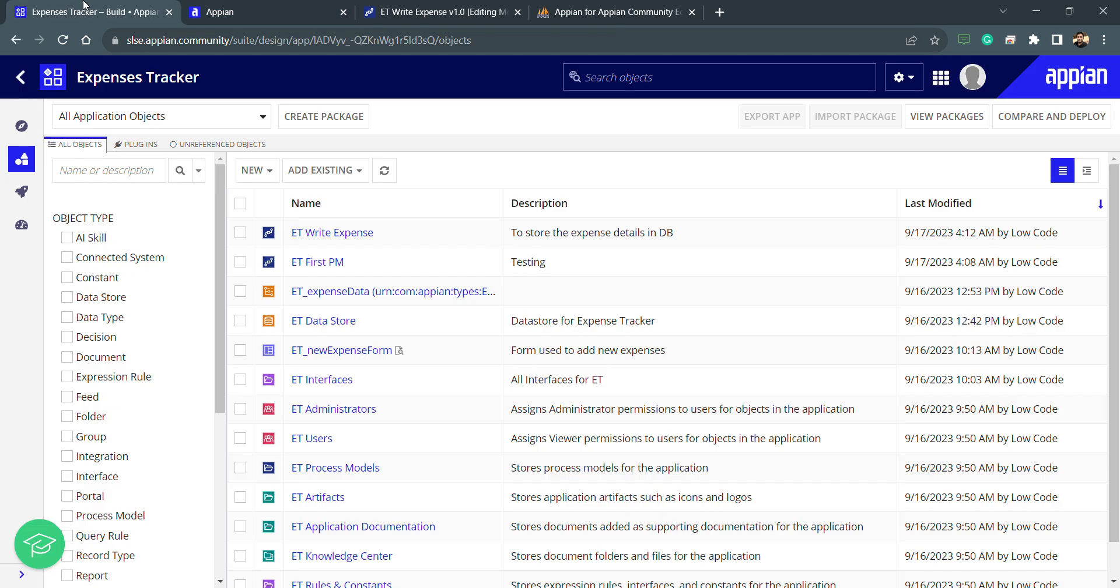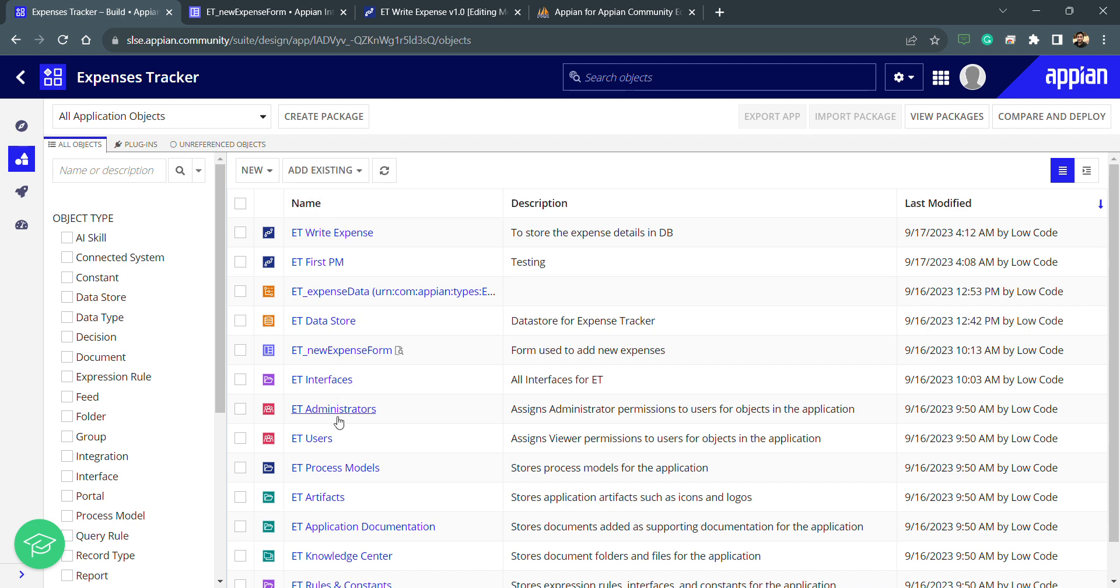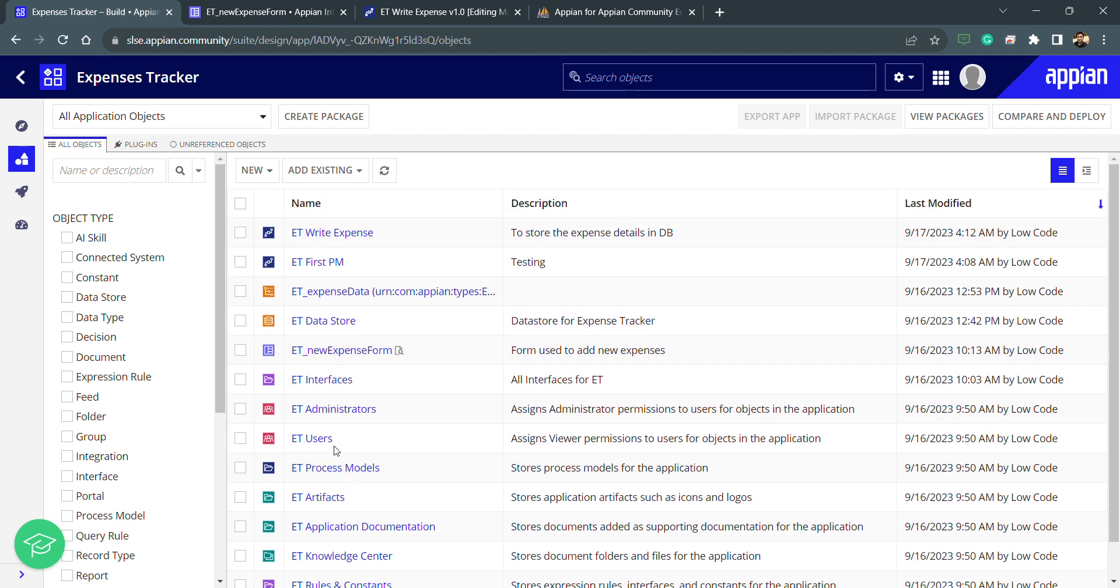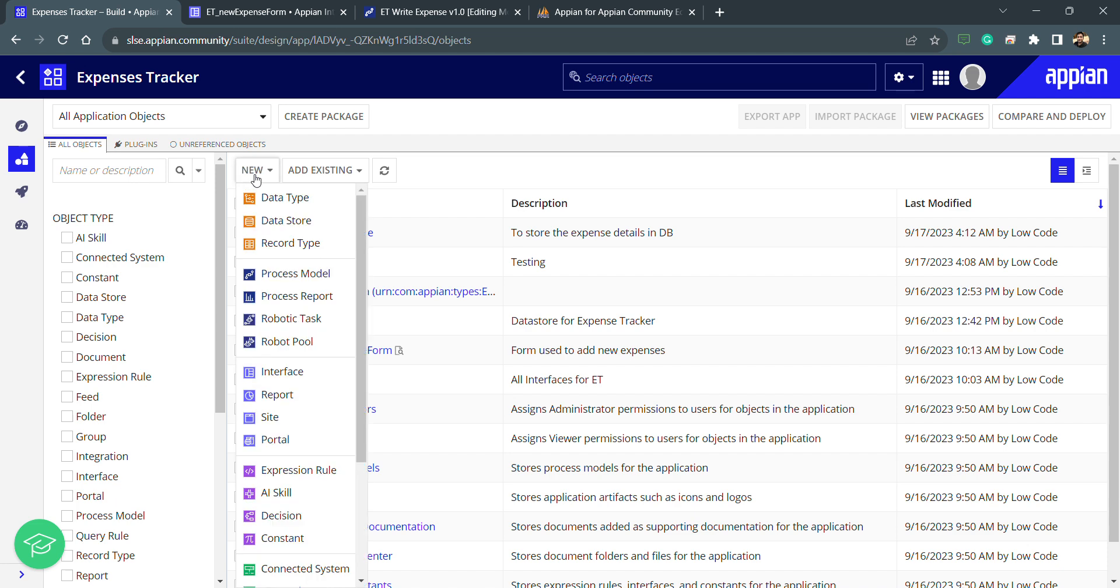First of all, I need to point out that data store entity. I need to use some constant which will point to the data store entity. We have not seen the constant, so let's create one constant first.